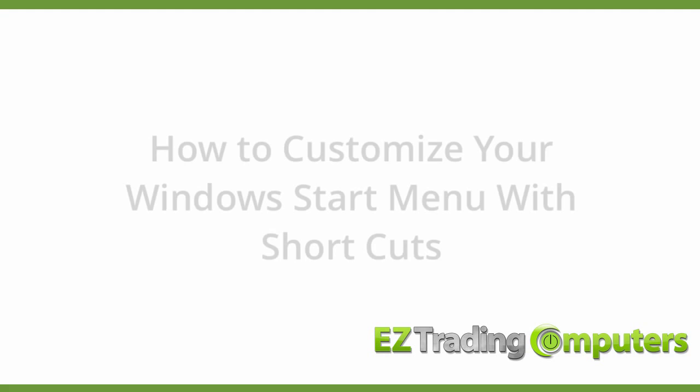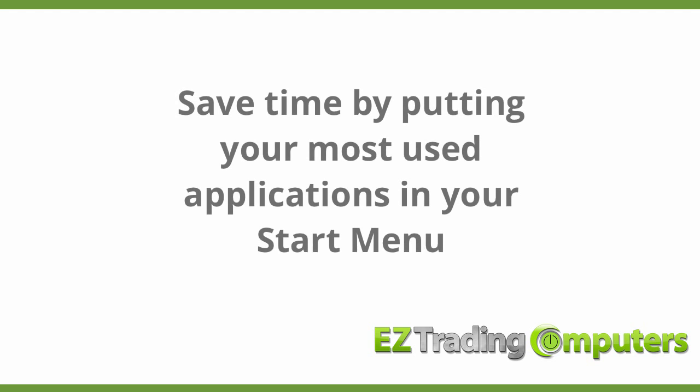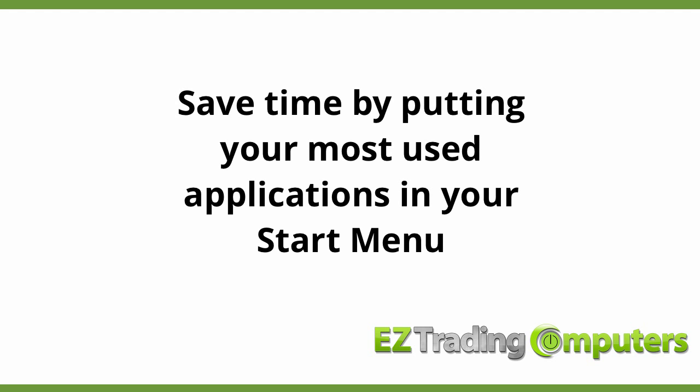In this video I want to explain to you how to make shortcuts on Windows 7 using your start menu. This is a very simple tip but it actually saves you a lot of time if you have applications you use frequently.